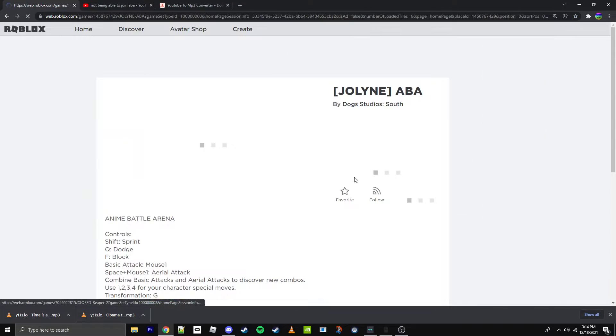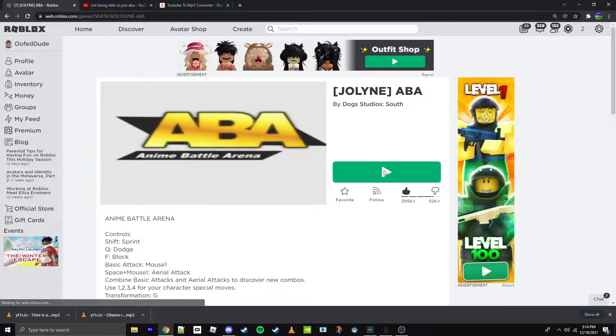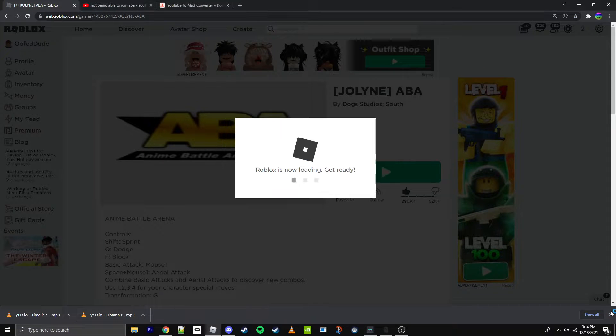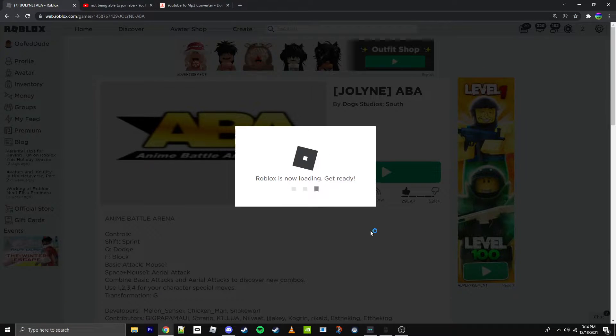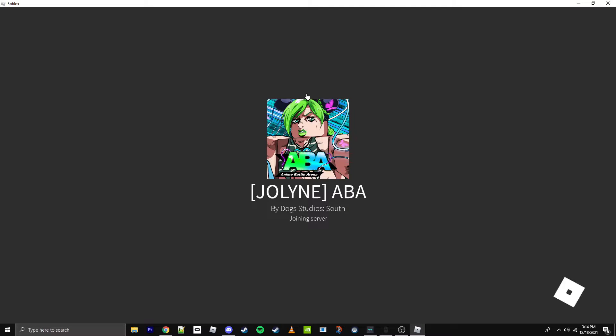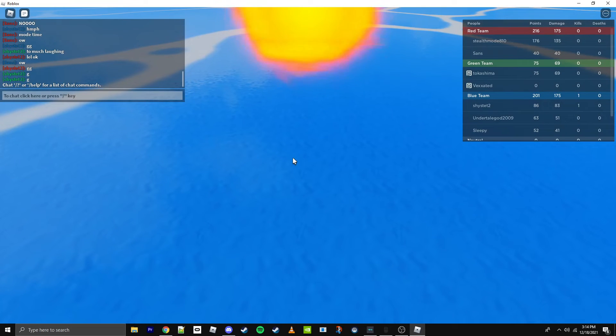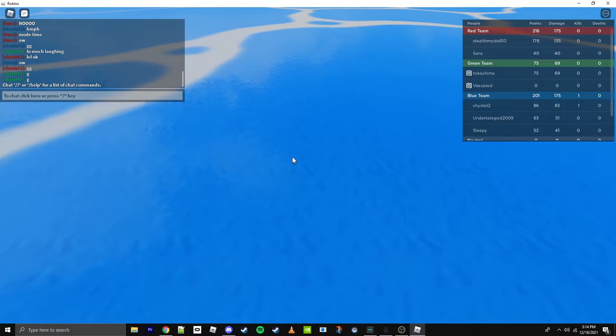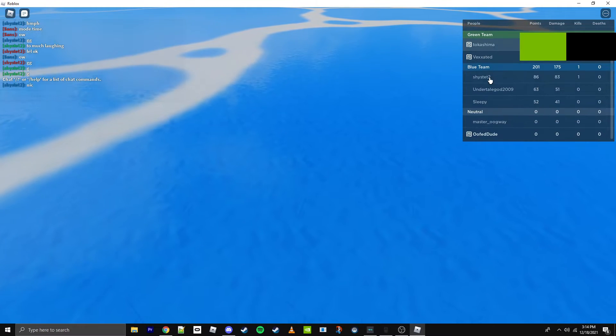But when I join ABA, it's just this. And it glitches me.